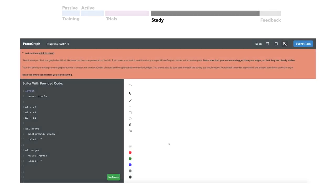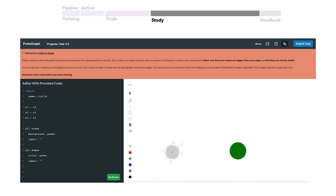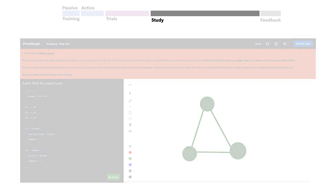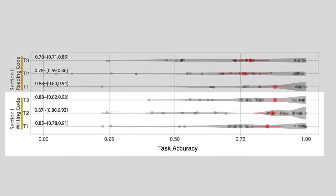In the reading portion, participants were given an excerpt of Protograph code and asked to sketch the visualization with the provided digital whiteboard tool. On average, participants scored over 75% on all tasks.